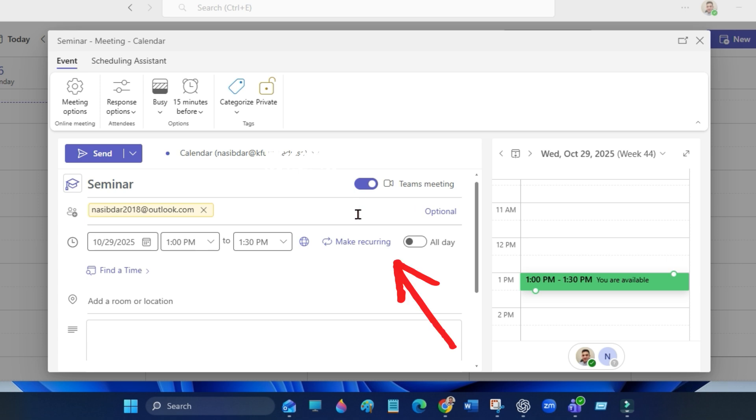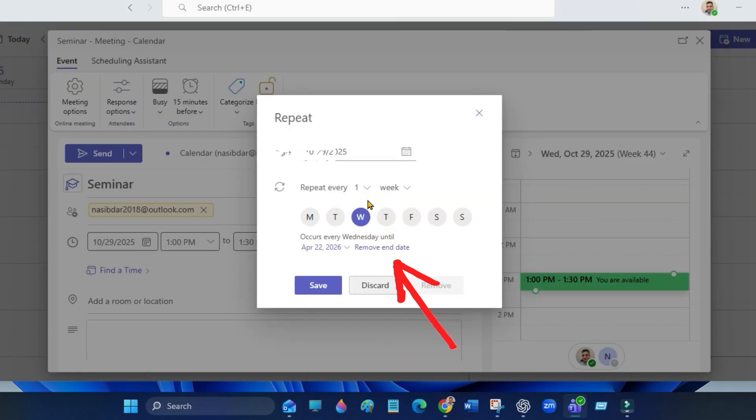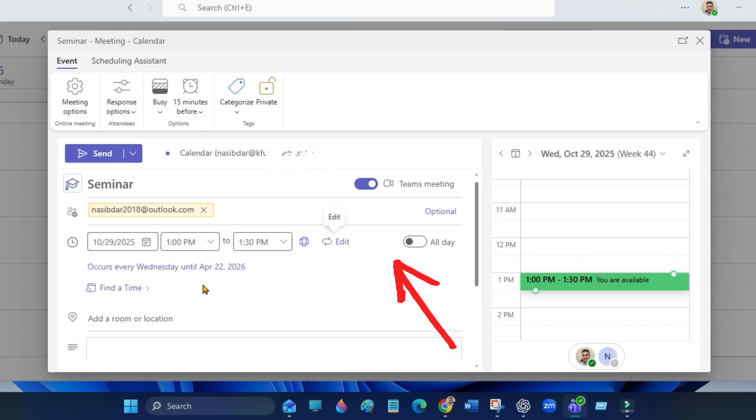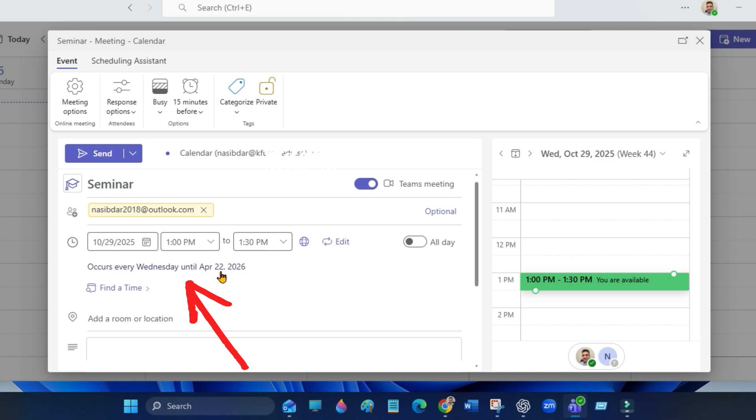If you want it to repeat, turn on make recurring, and then click save. This meeting will repeat every Wednesday until April 2022.